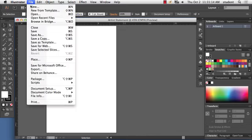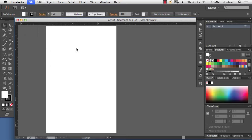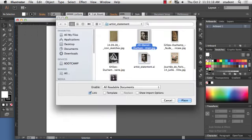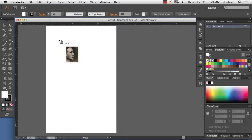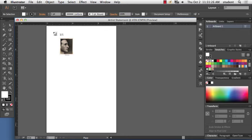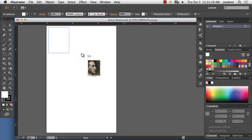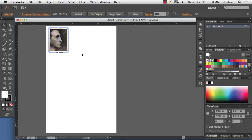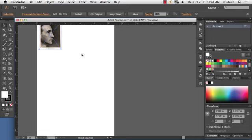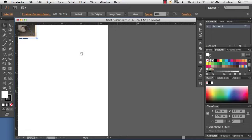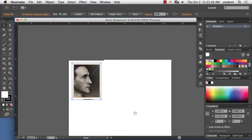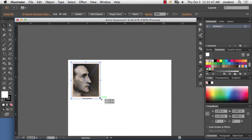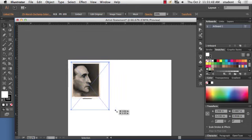Next thing I'm going to do is I'm going to start with bringing in my image of the artist and using the image trace. So again, there's something called image trace. It used to be called something else, trace. So to bring in an image to trace, I'm going to go under File, Place. And I've downloaded a portrait of the artist.